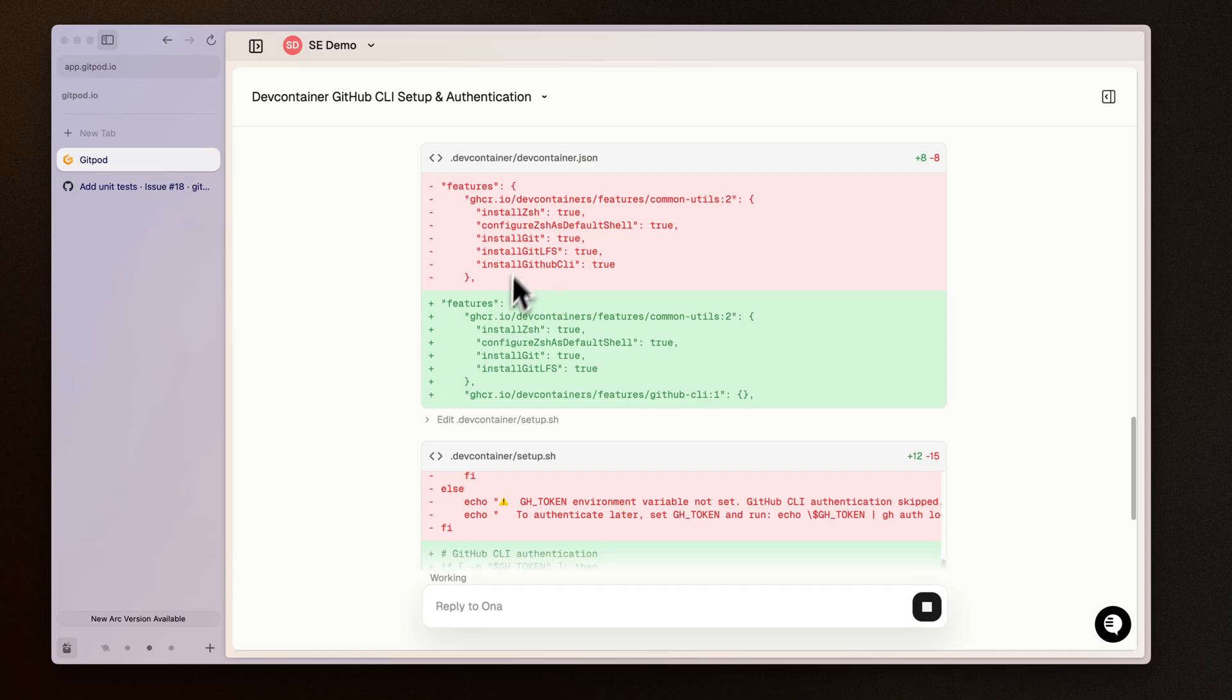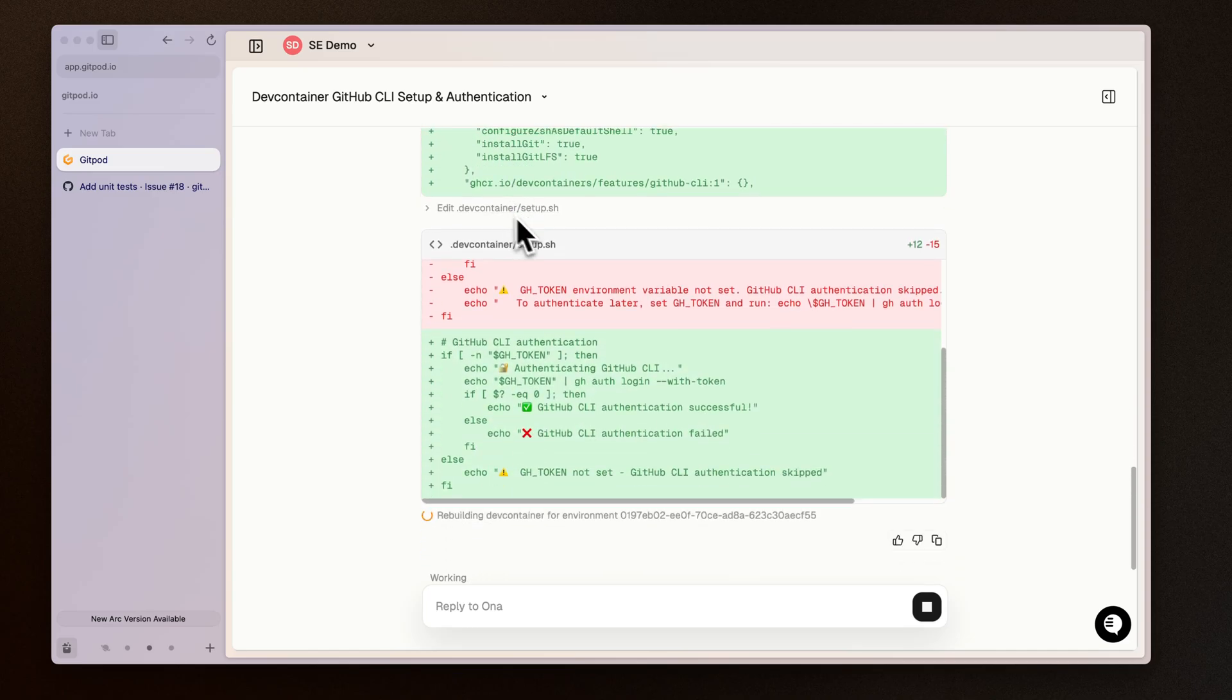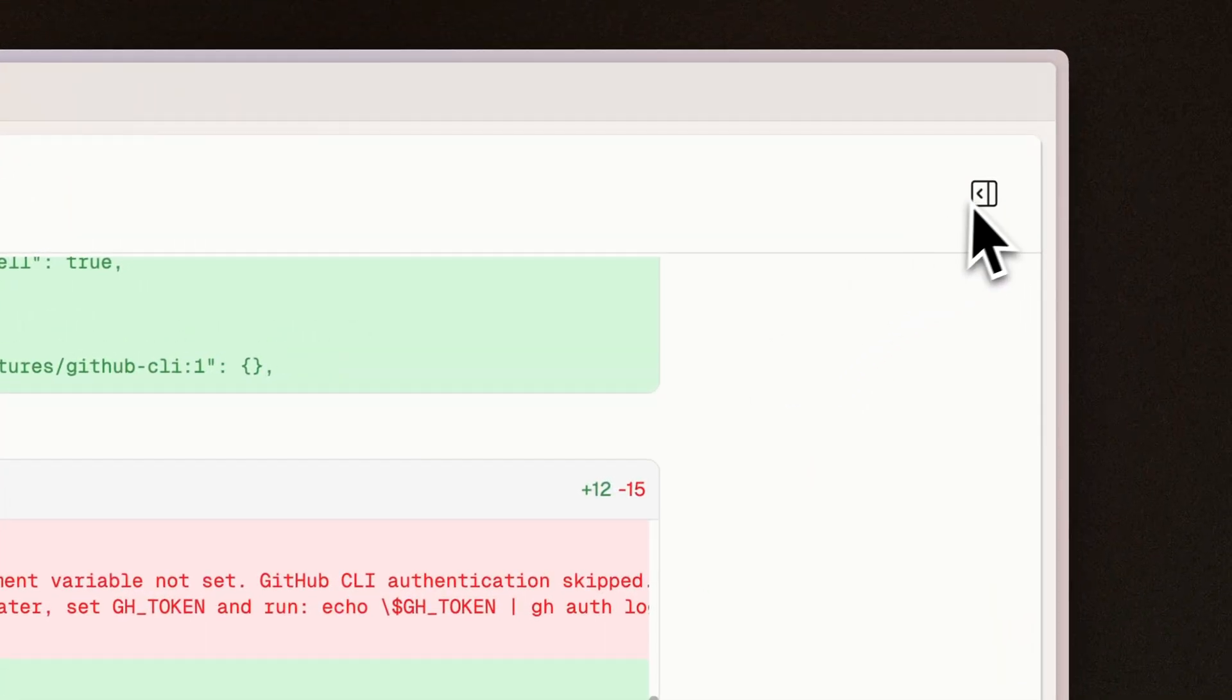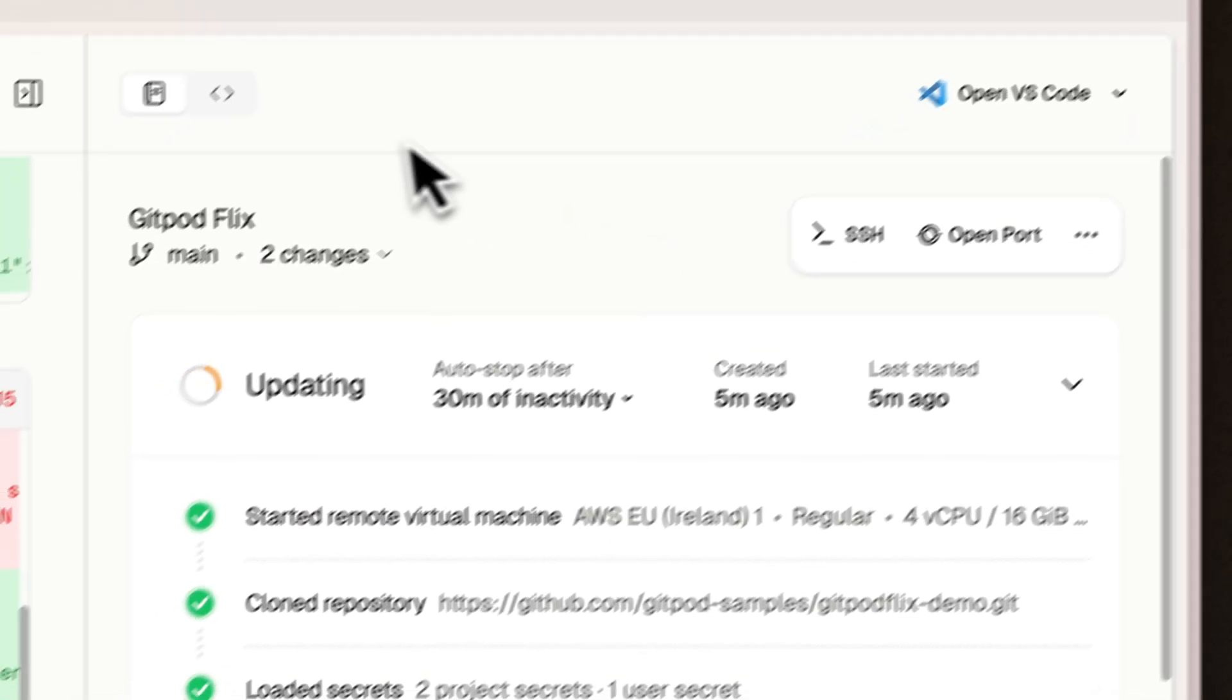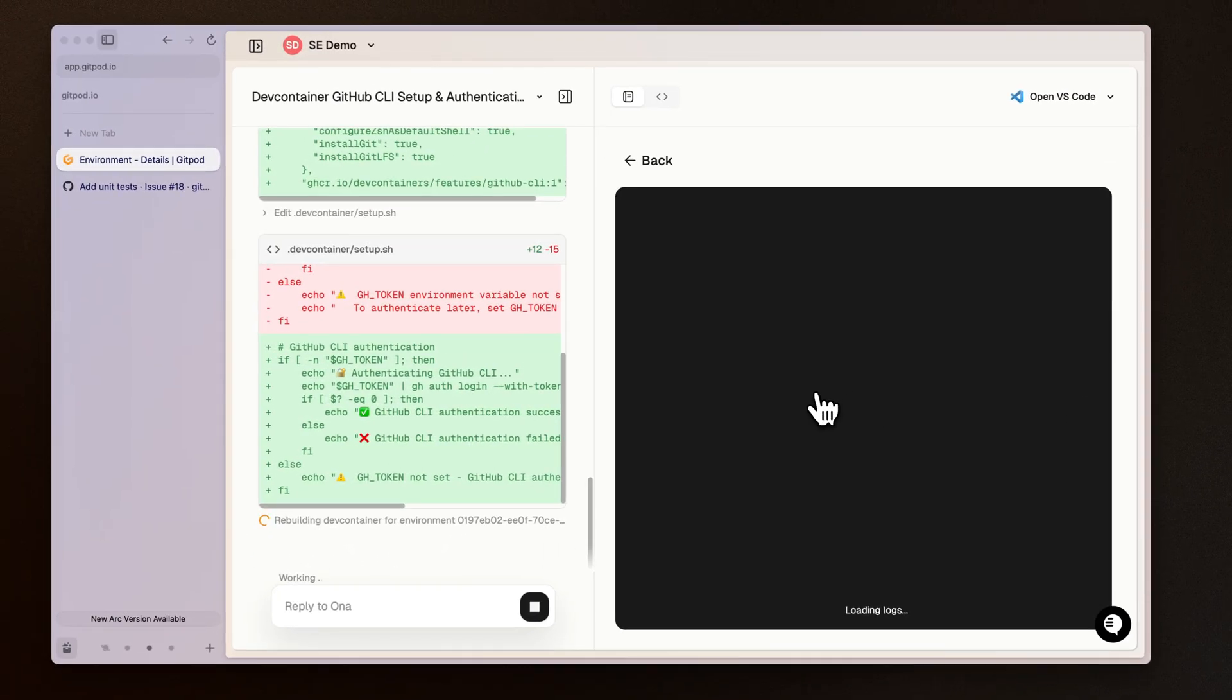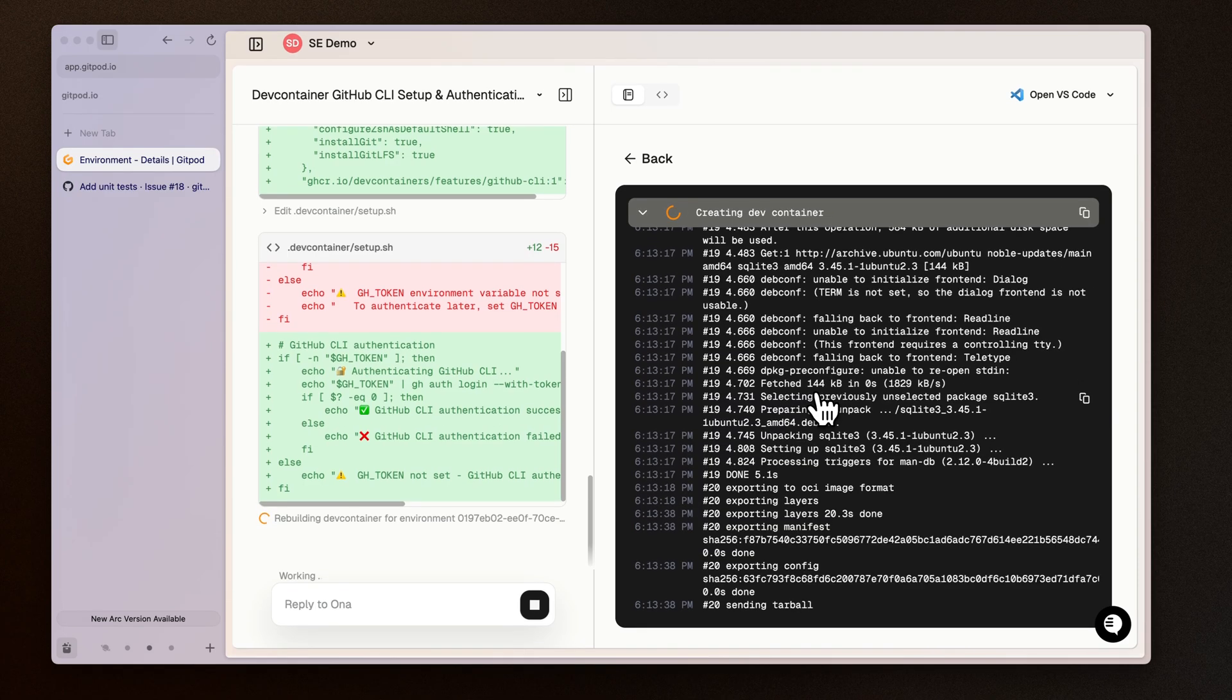If we look further down, we can see the agent has made the edits to the dev container JSON file and also updated the setup script. If we need to, we can also open up the details view and view the dev container logs as they're building in case there's any errors that we want to also report back to the agent.